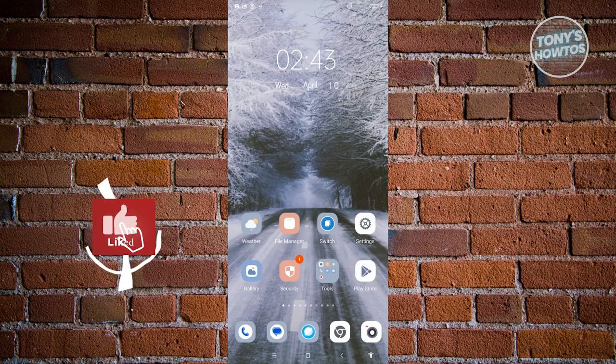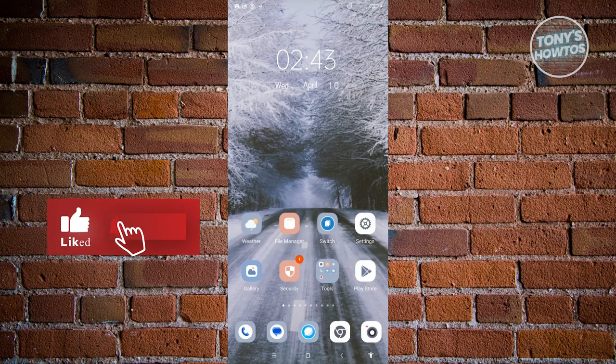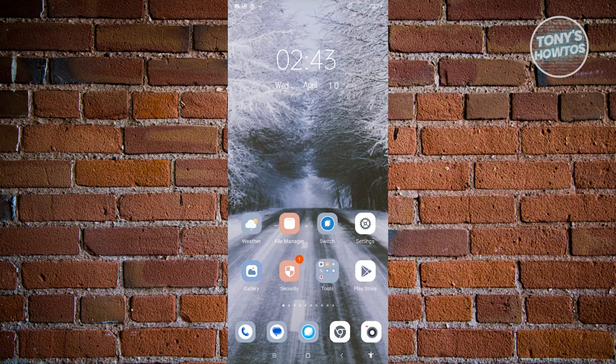Hey guys, welcome back to Tody's Autos. In this video, we'll be showing you how to fix the 'Account Connection Failed' issue in Mobile Legends, or how to solve the 'Connected to Another Game Progress' issue.